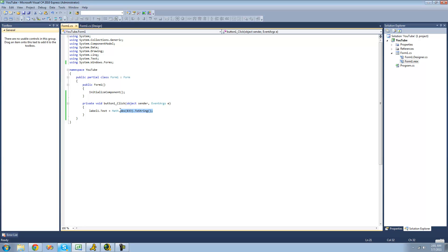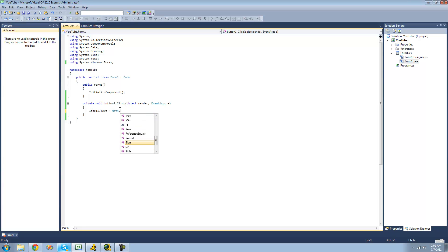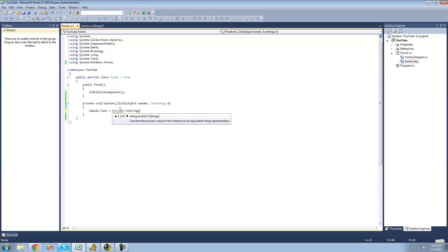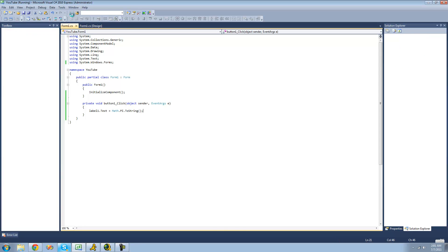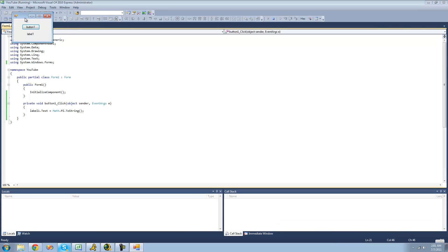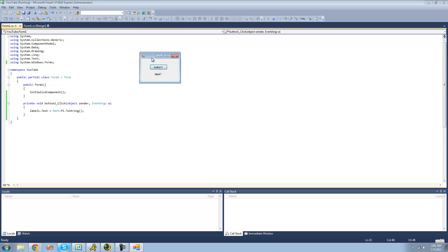The math class doesn't only contain methods. There are also a few values as well. For example, we can access pi if we were trying to do some calculations with circles or something. We can just use that. And we're just going to set label1's text equal to pi. And we should get 3.1415. Yep.